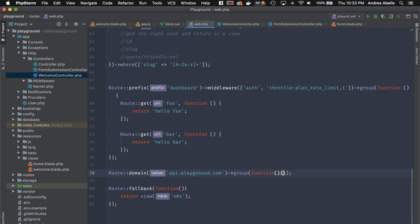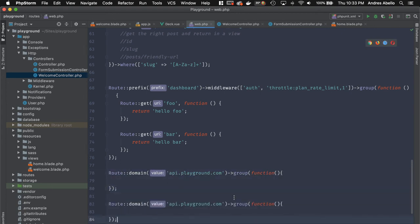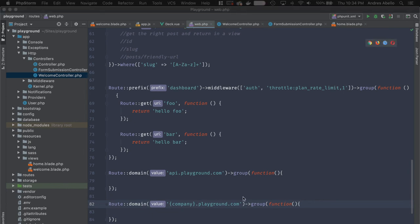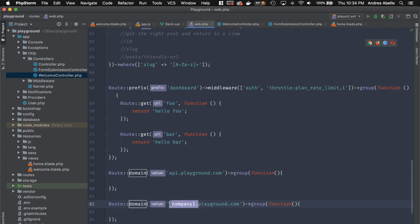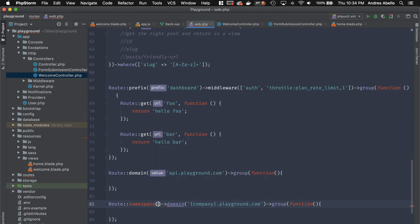For multi-tenancy, you can make the subdomain dynamic — using an account or company name as a parameter — so each company gets its own subdomain and you can differentiate their routes. When doing this, you may also want to add a namespace to your route group.